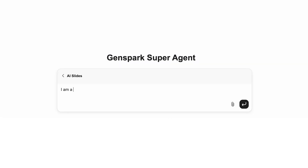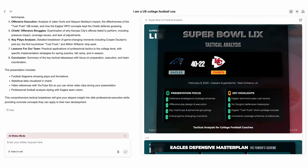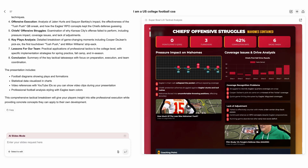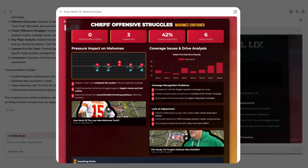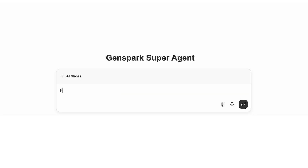Say you're a college football coach wanting to create slides about the last Super Bowl match and analyze each tactic in depth. These slides are way more comprehensive than I ever imagined — they even include tactical maps for each play.